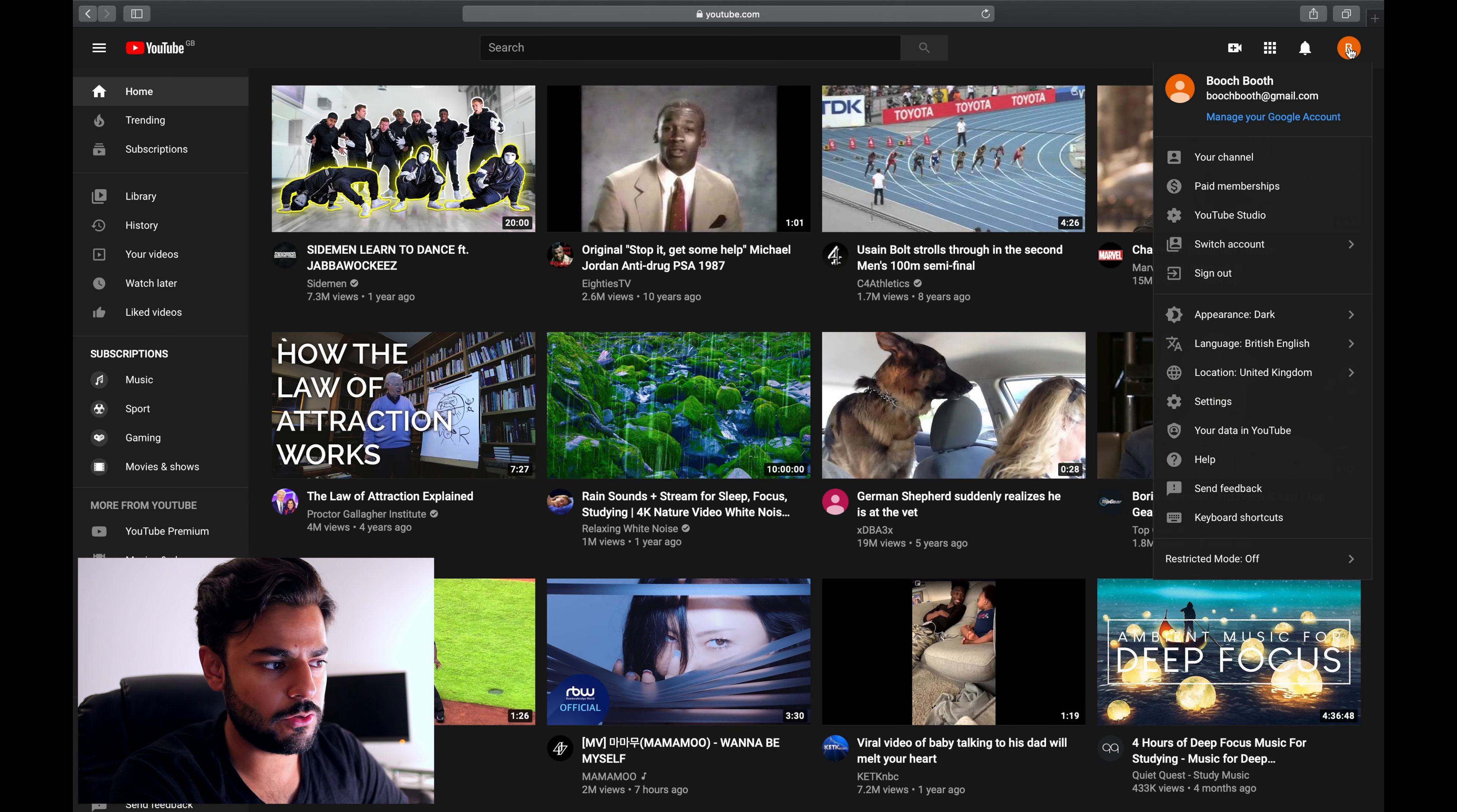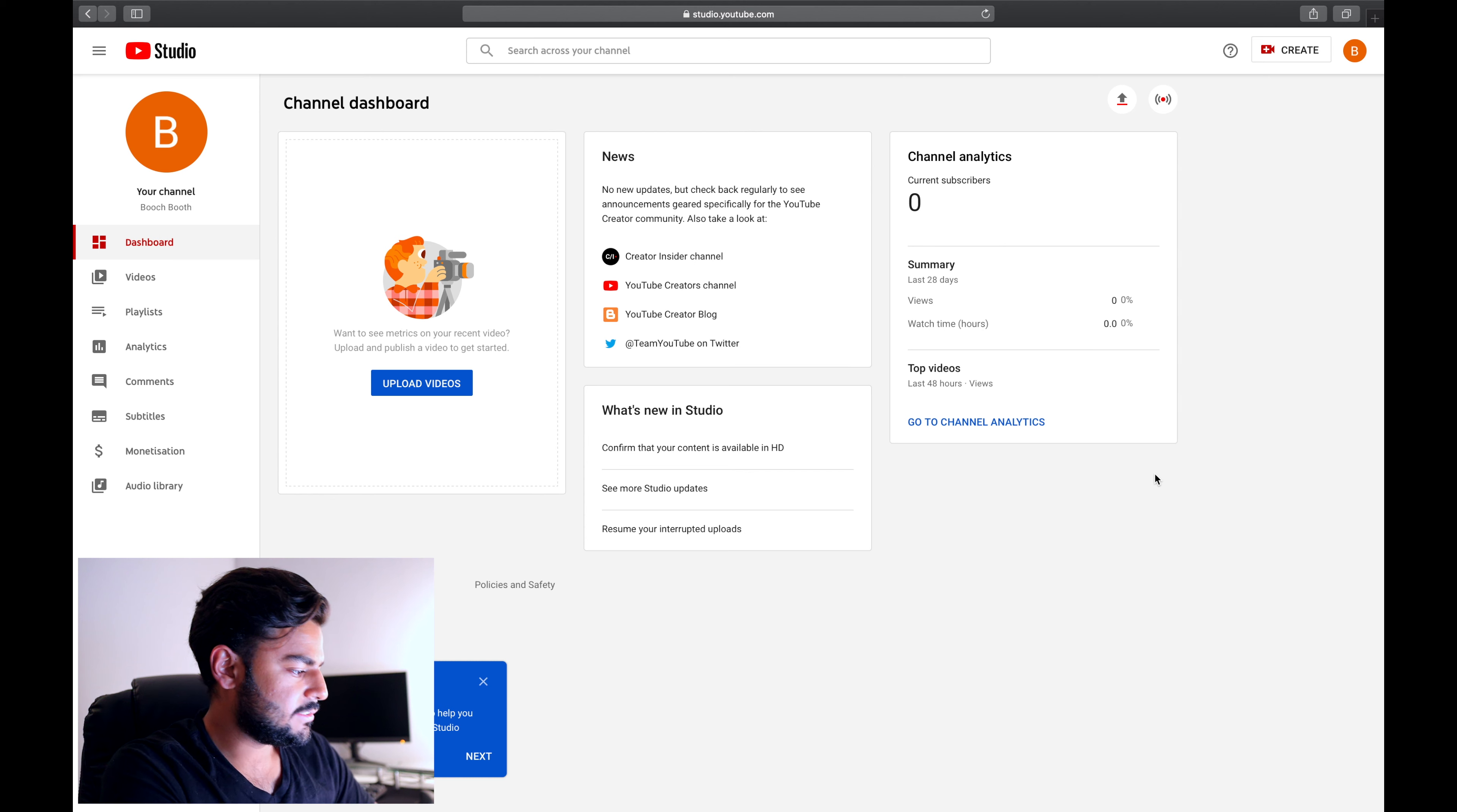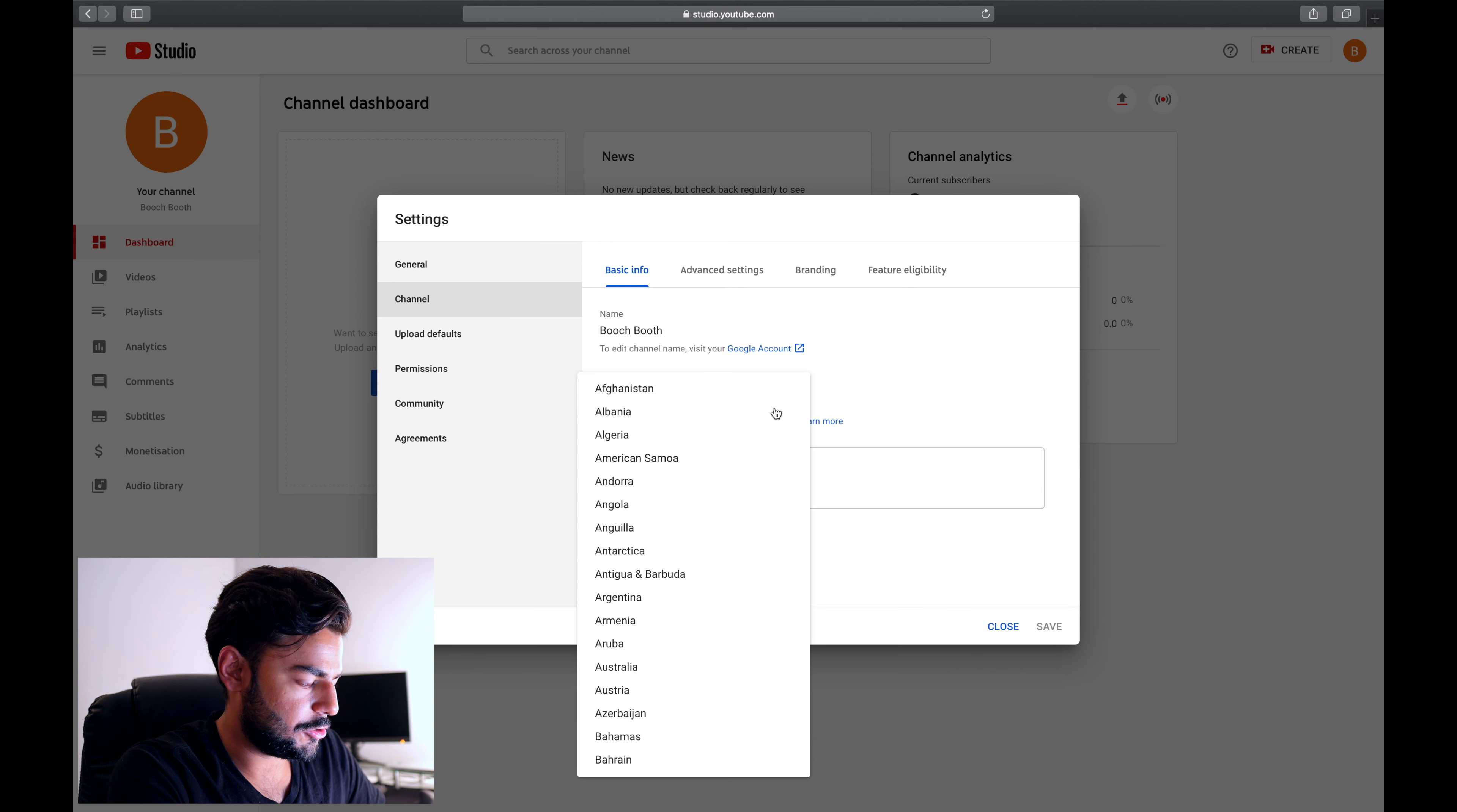Click on your name on the top right hand corner and click on YouTube studio. This will take you to a brand new page that looks very different from YouTube. I would recommend going straight into the settings and clicking on channels. Select the country of residents that you have.